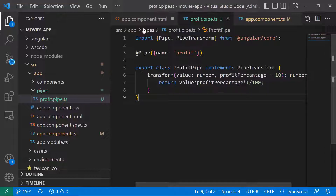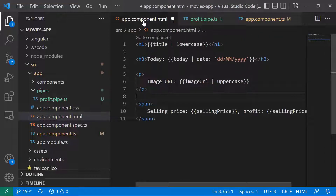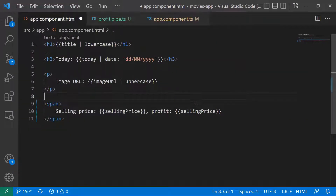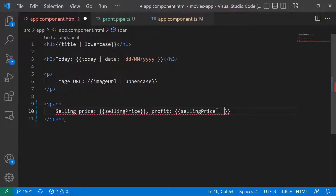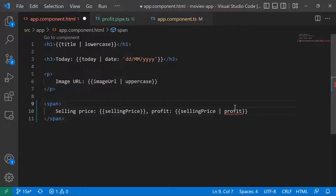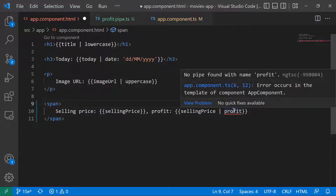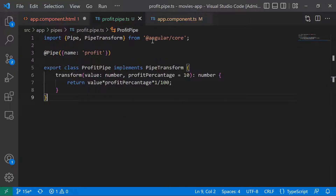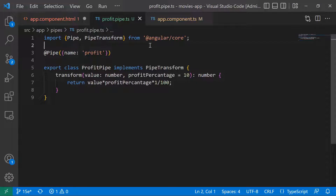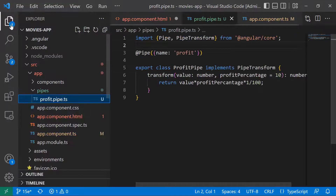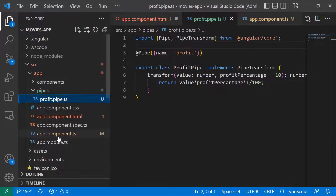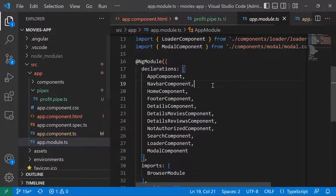I'll save the change in the pipe file, then go to app.component.html. On the selling price binding for the profit, I'm going to type pipe and then 'profit'. You're going to see that I get an error, and that's right, because we created the profit pipe but haven't registered it yet.